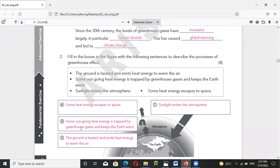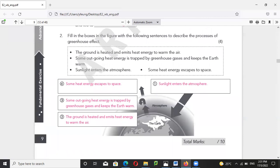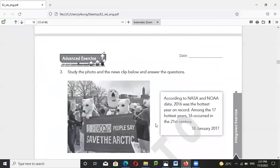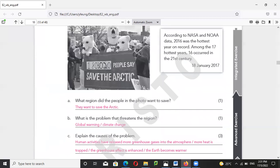This is how global warming works. First, sunlight enters the atmosphere and the ground is heated and emits heat energy to warm the air. The atmosphere has a lot of greenhouse gases, and now we have even more, so more outgoing heat energy is trapped by the greenhouse gases and keeps the Earth warm.